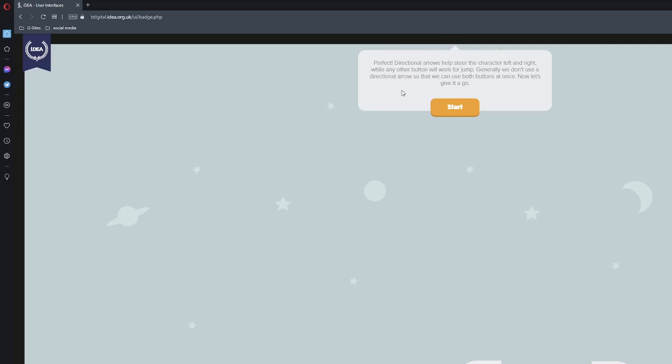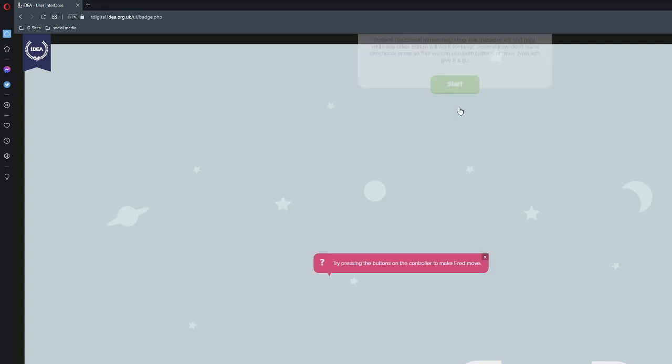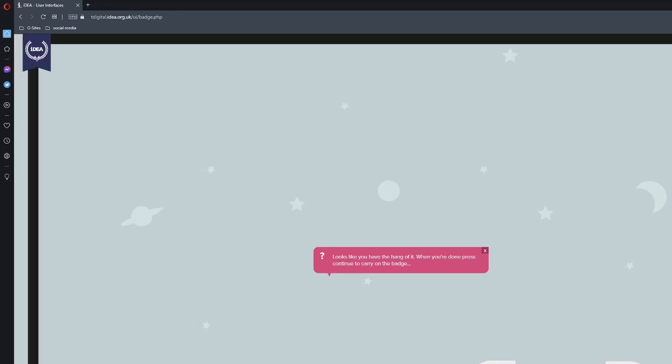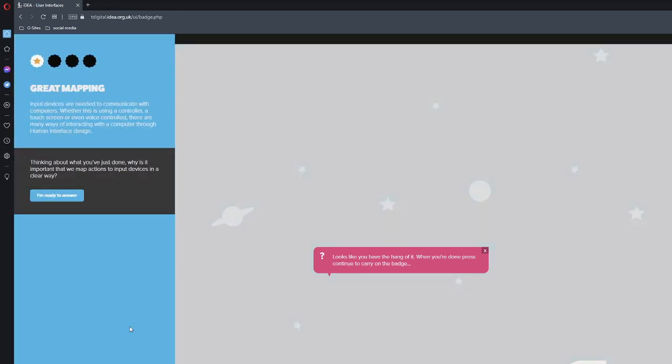While other buttons will work for jump. Generally, we don't use directional arrows, so we can use both buttons at once. Now, let's give it a go. Try pressing the buttons on the controller to make Fred move. Hey, you made a move. You're going to make him jump as well. Looks like you have the hang of it. When you're done, press the continue to carry on the badge. On the bottom left, there's a continue button. Great mapping.